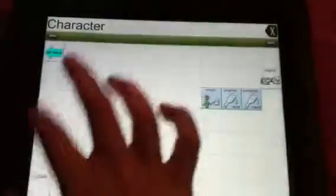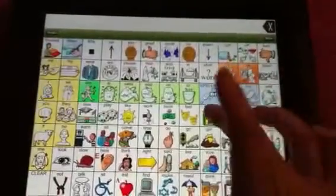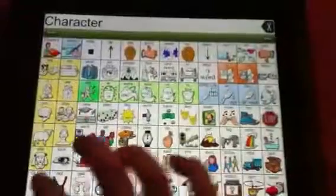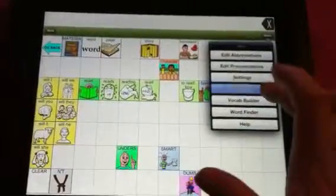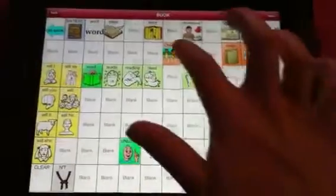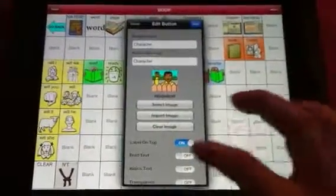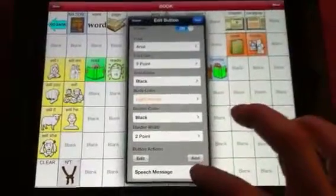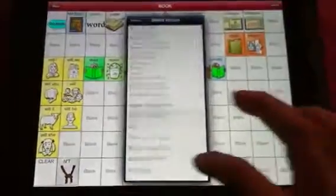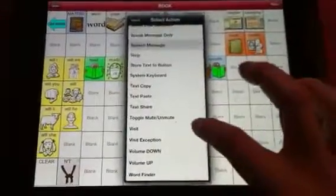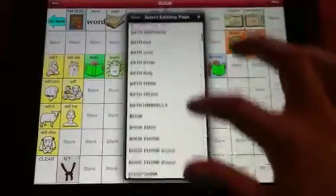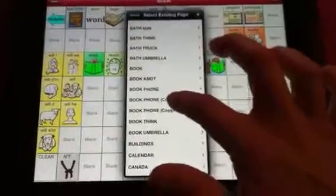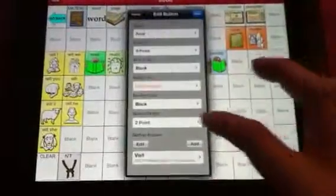We don't want to change anything. We're going to clear everything and go back to our character button. We're going to edit this page again. Now on our character button, instead of just having a speech message, we actually want it to visit somewhere. So we go 'visit', and we just saved a page and it was 'phone book'. So we made a copy of that page, and that's what we want to use.